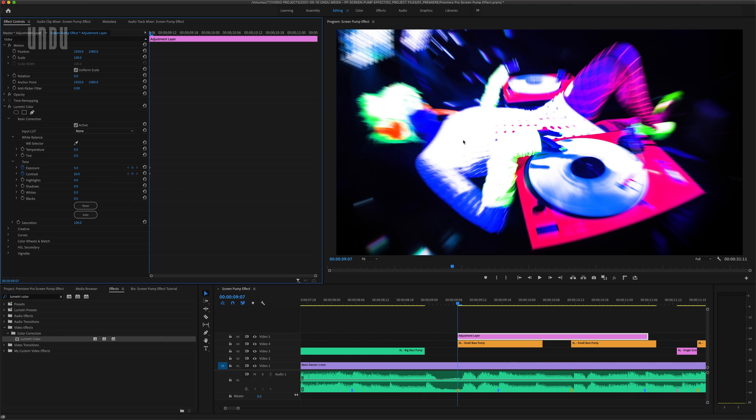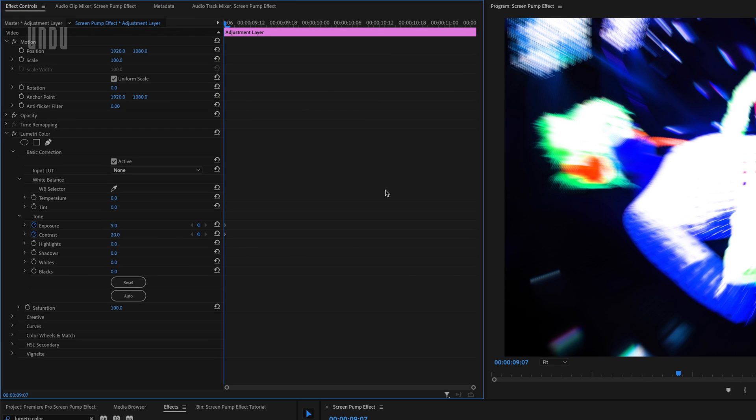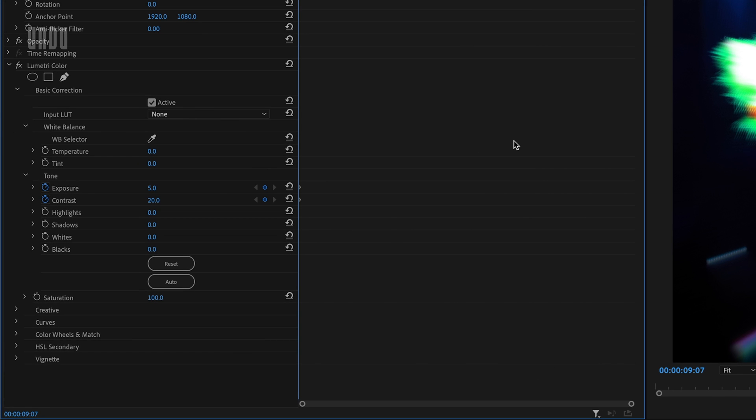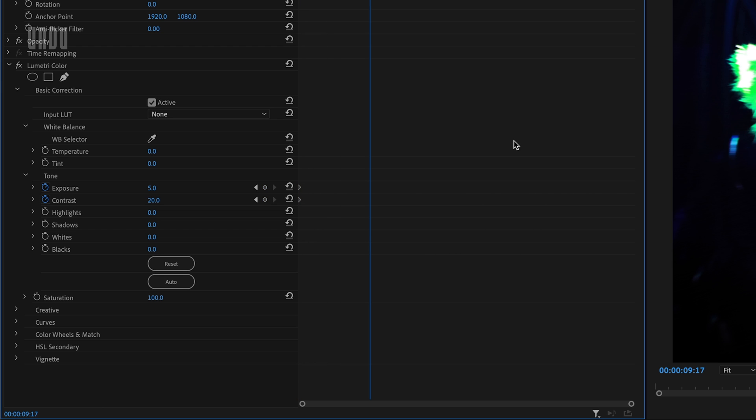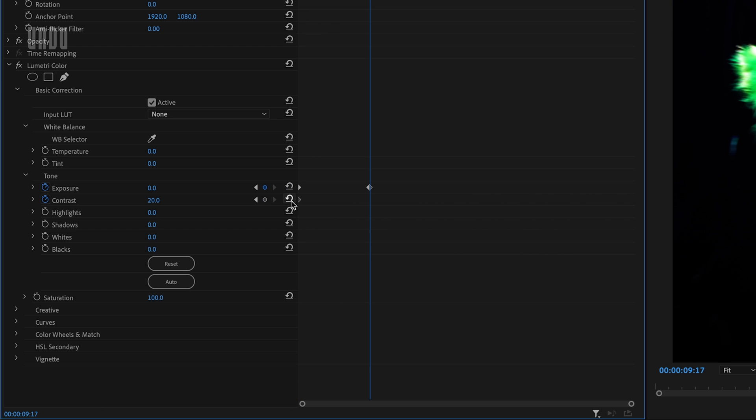The whites are a little blown out, but this is kind of what we're going for. So we'll come back over to the Effect Controls panel. Click the right arrow on my keyboard twice while holding down the shift key to move forward 10 frames and click Reset Parameter for both of these.